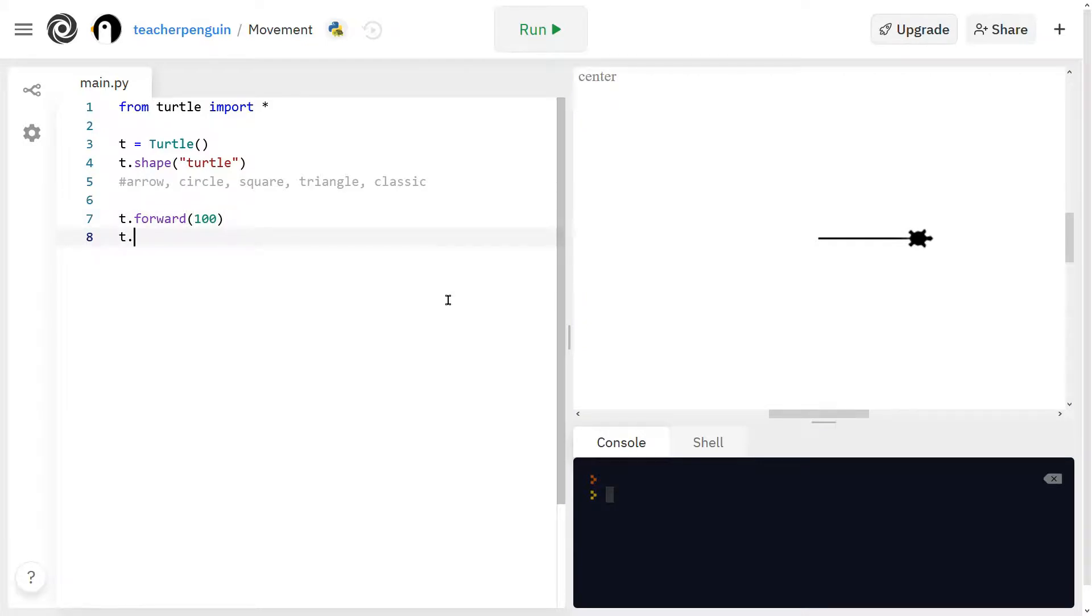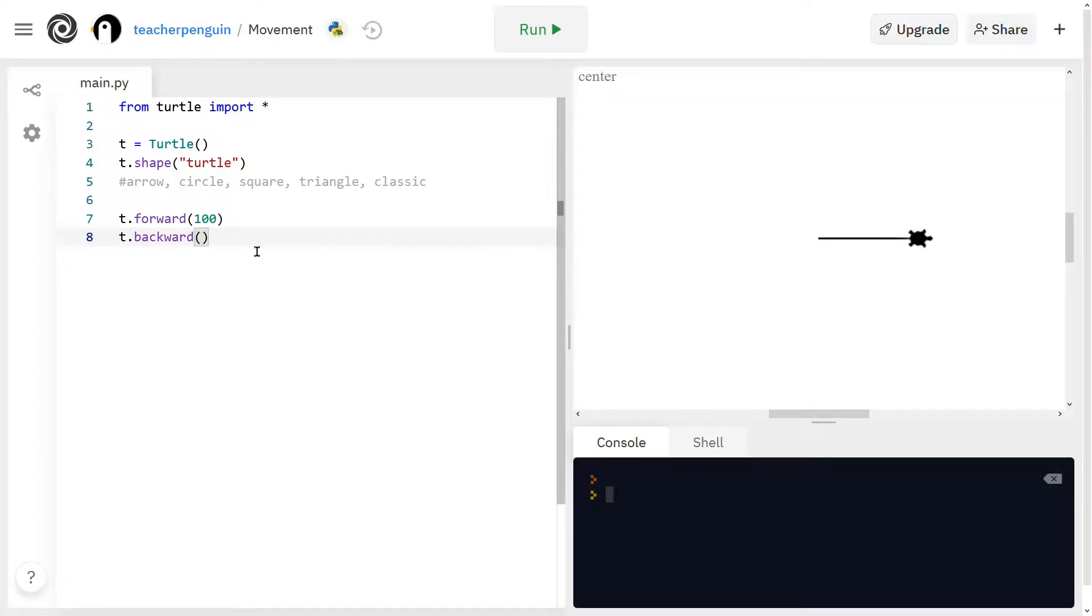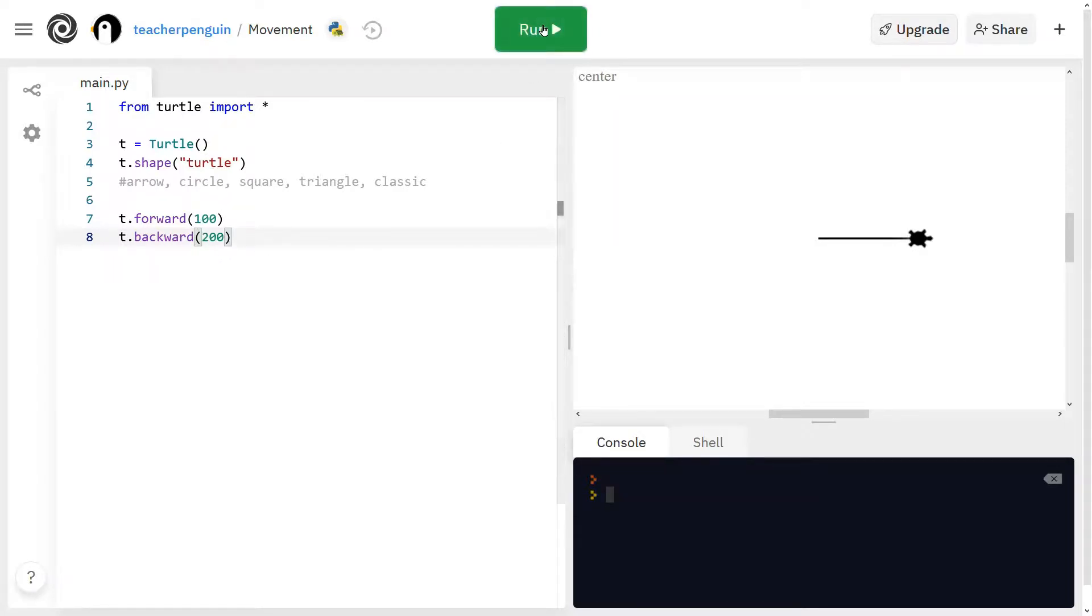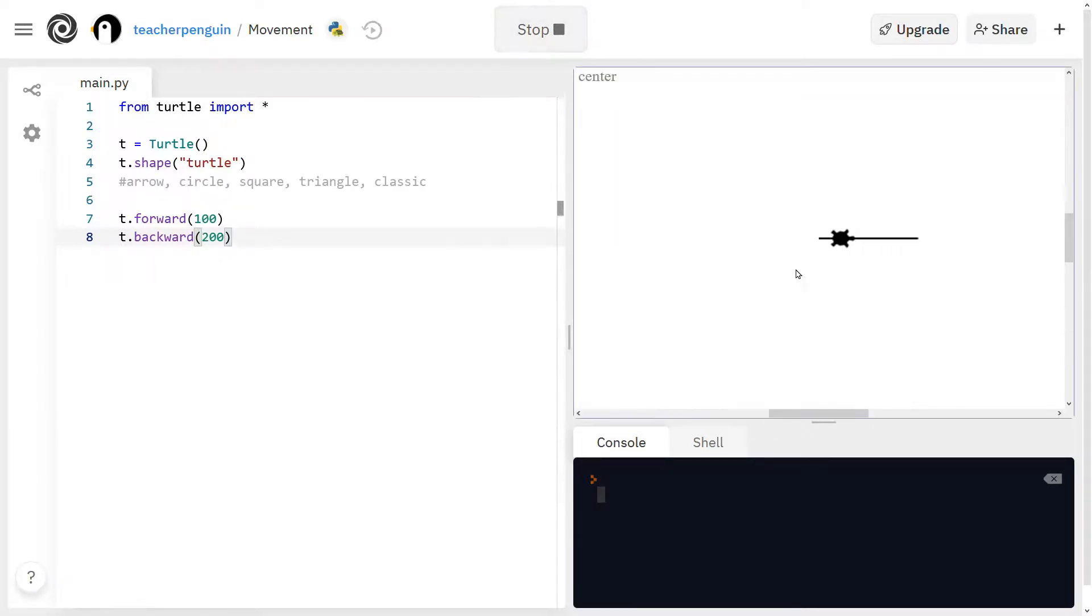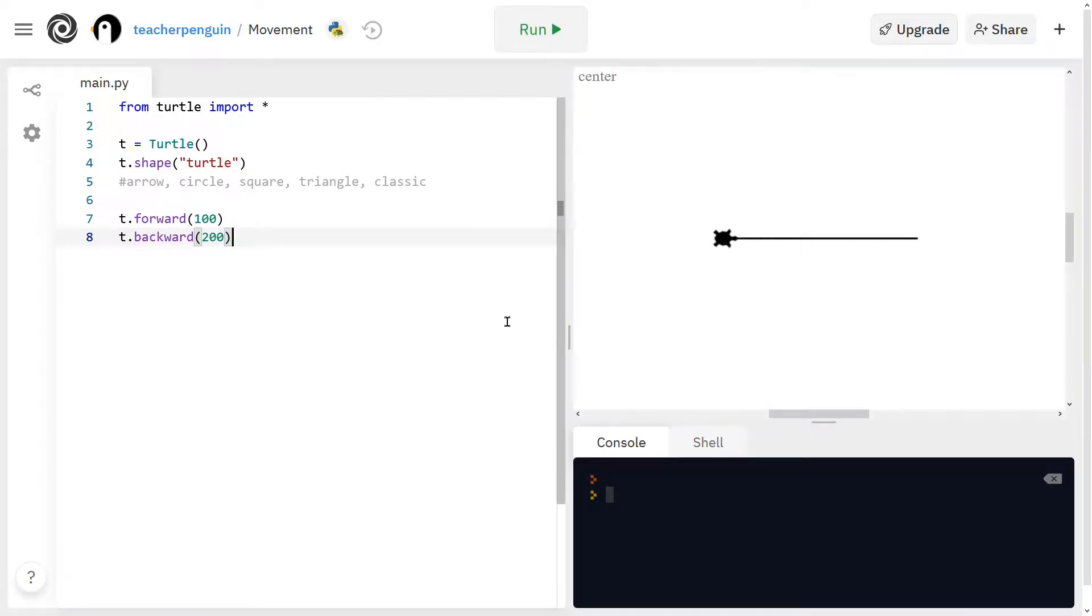And then the next one is backward. So it's the same thing except going backward. And you'll put any number of units in the parentheses. And all of these functions are going to have parentheses like this. So you'll see it went forward first and then backward.